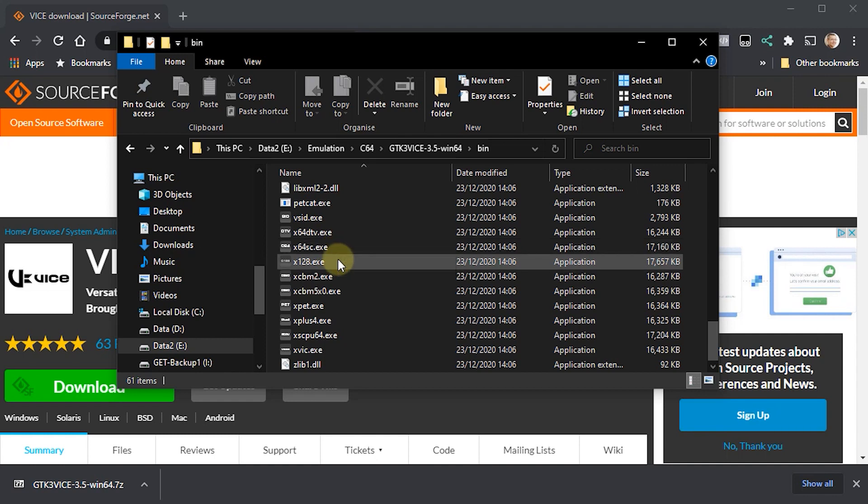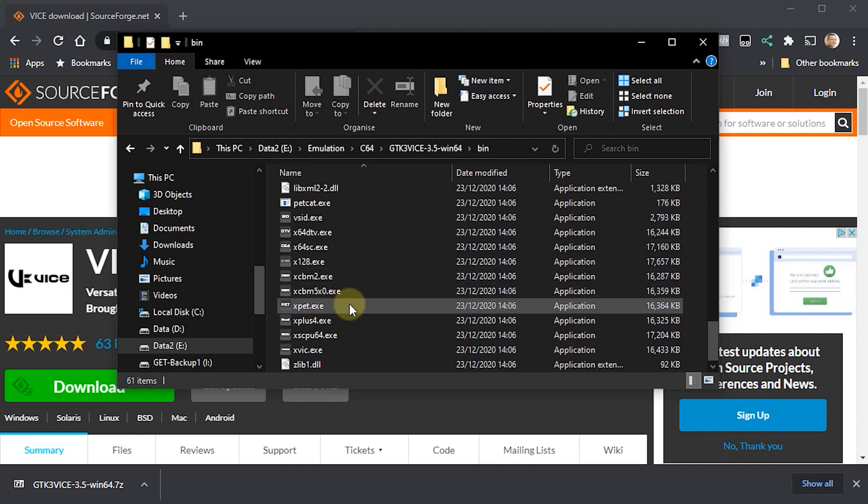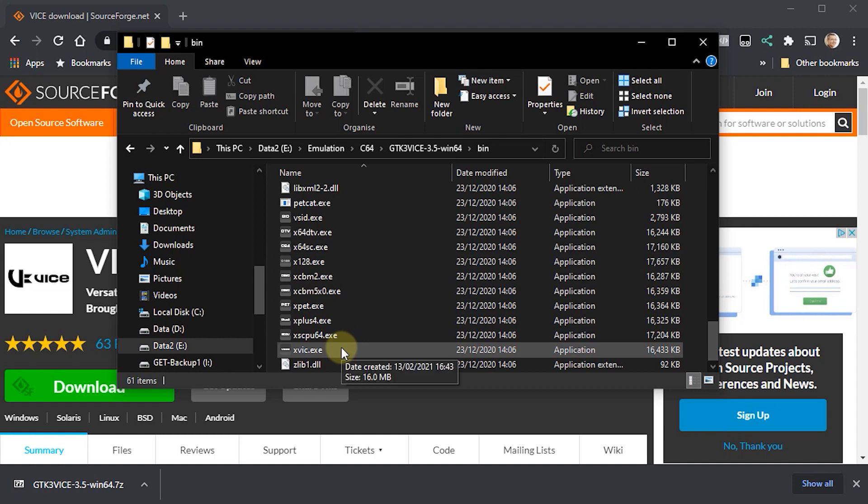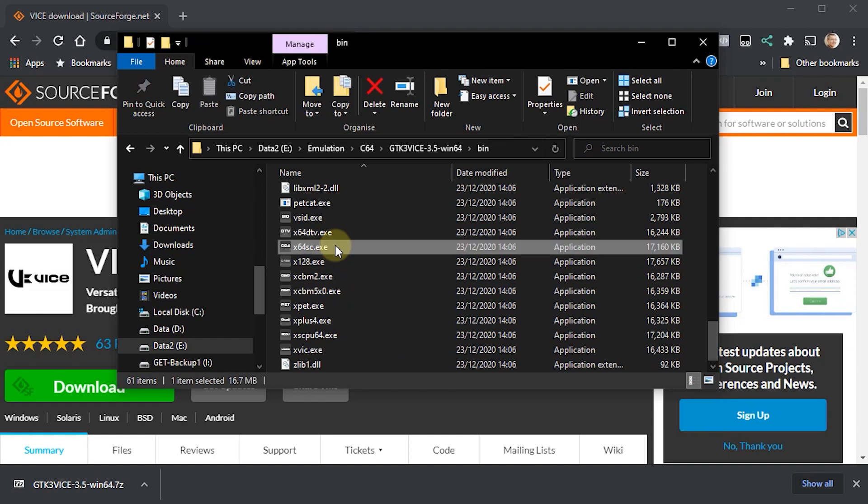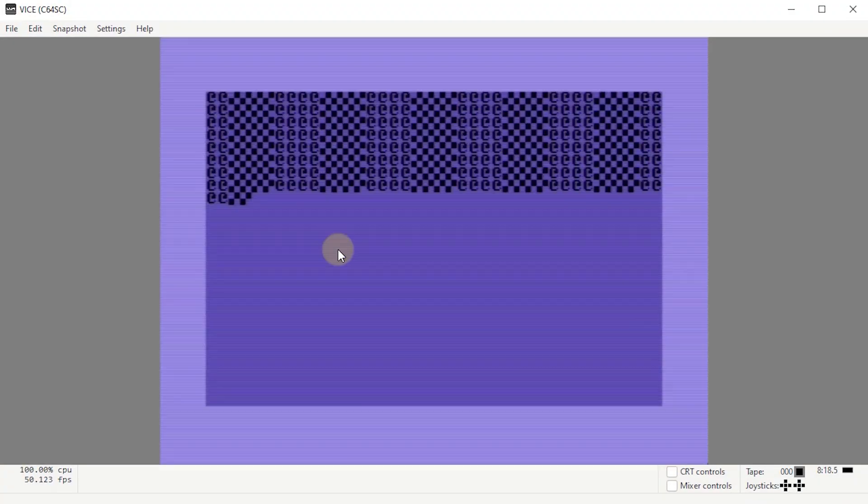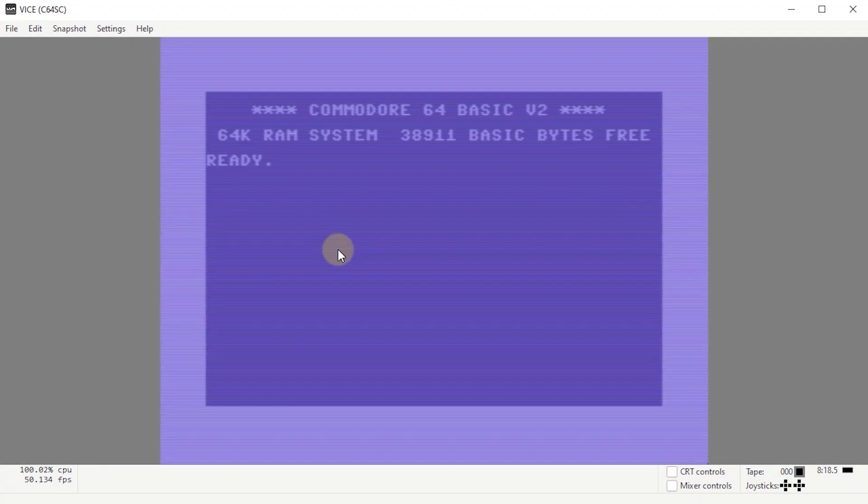You have the Commodore 128, you have the Commodore PET, and we have the Commodore VIC. We can have a look at those at some other time. But the X64SC, that is our Commodore 64. So if I open that up, and once that boots up, we're now sat in front of a Commodore 64.